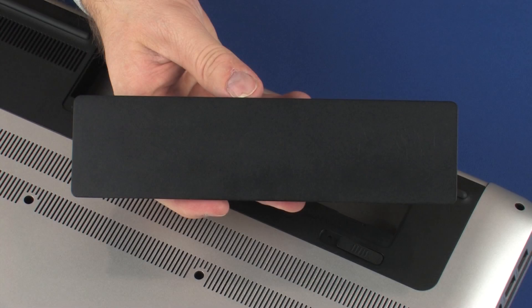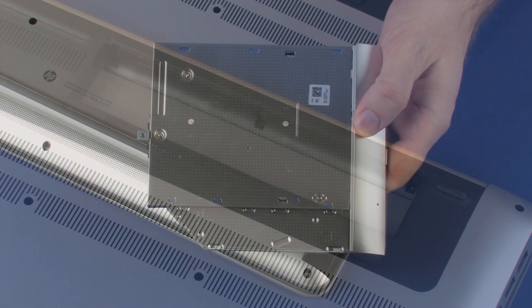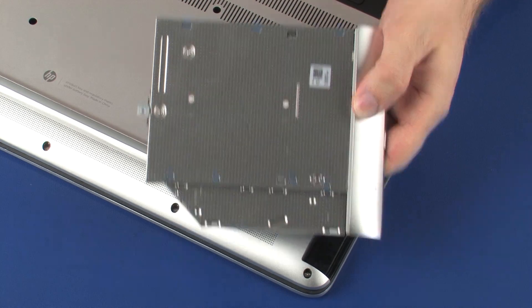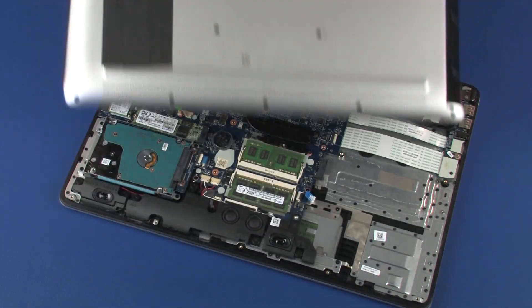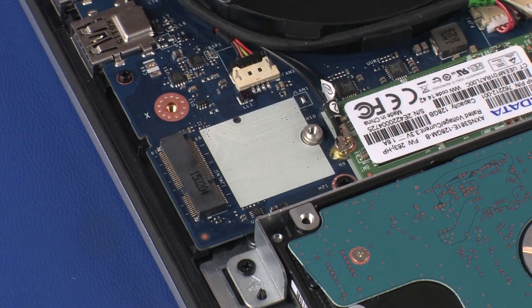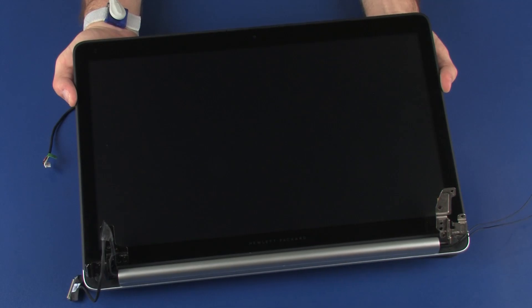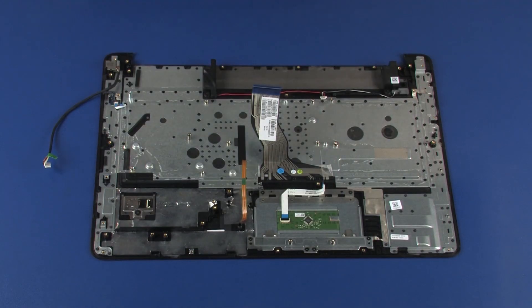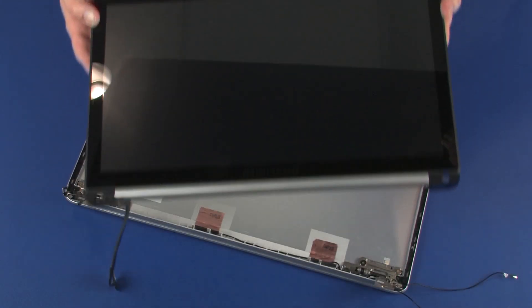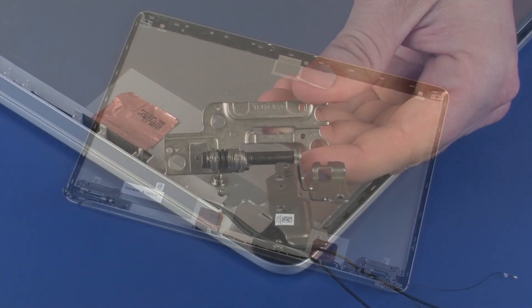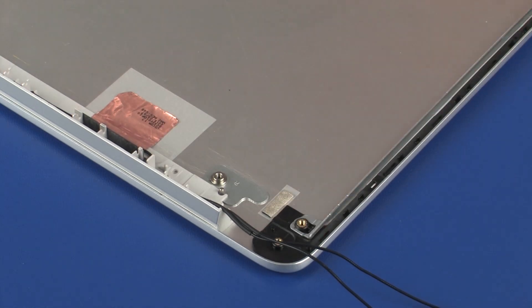Before you begin, remove the battery, optical drive, base enclosure, wireless module, touch display panel assembly, touch display panel, and right touch display panel hinge.